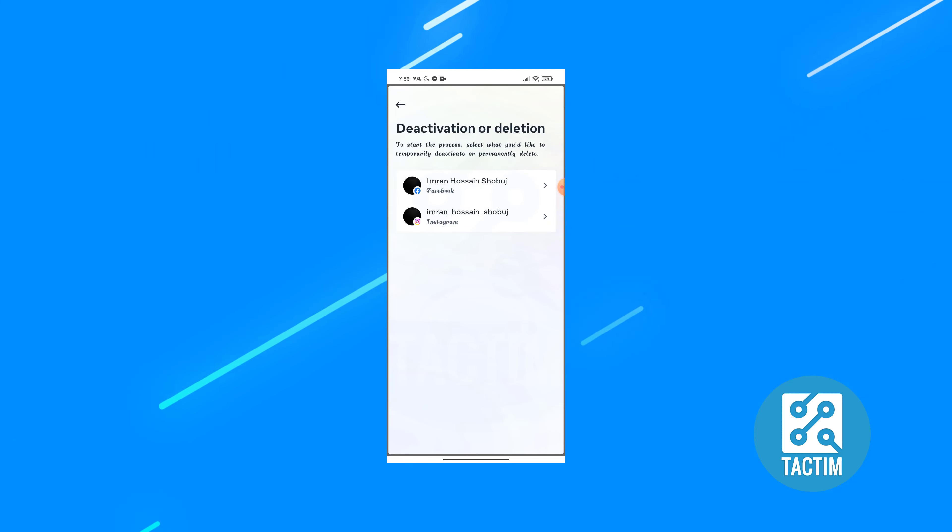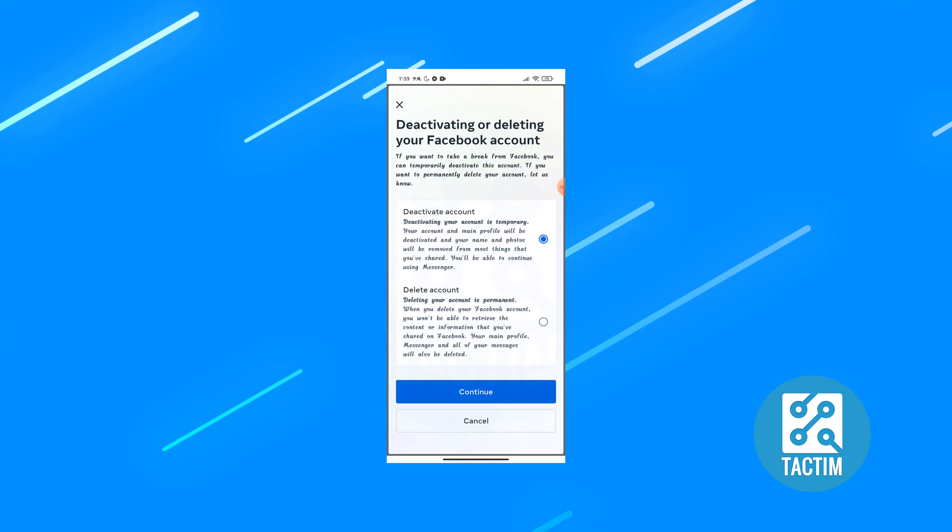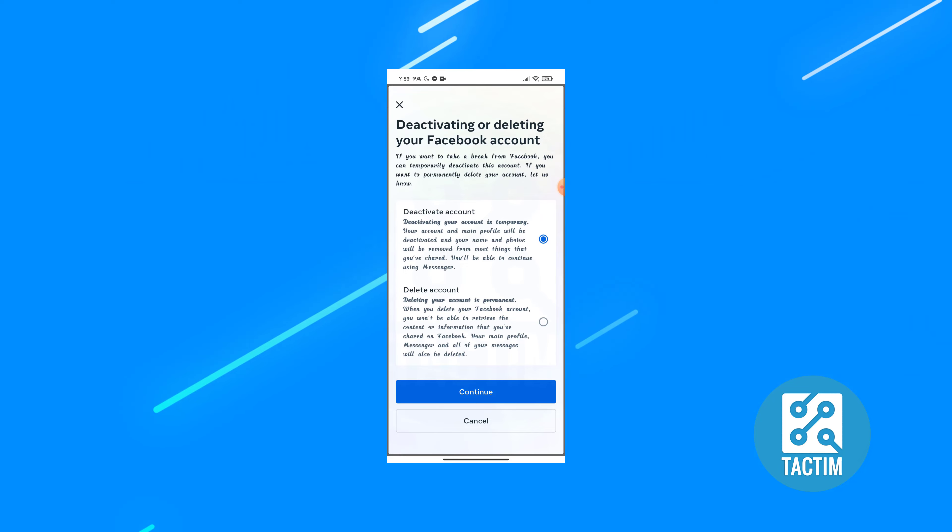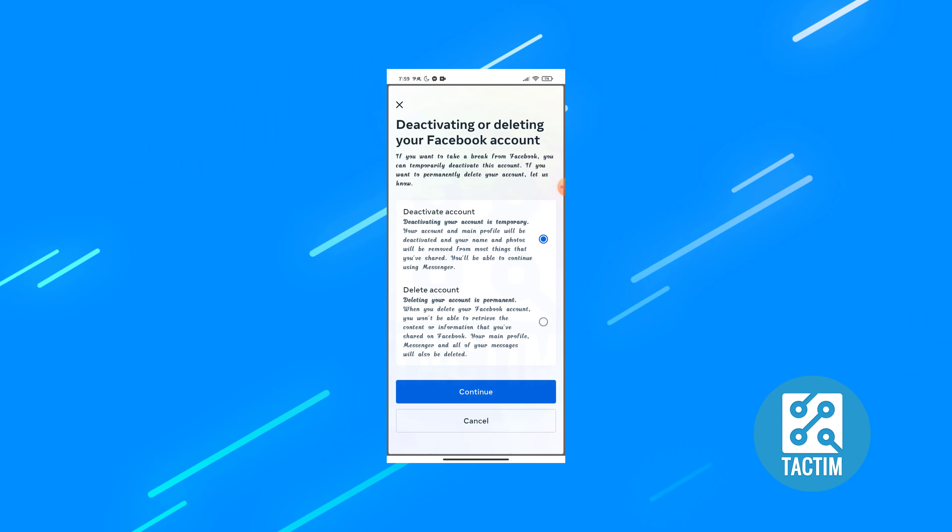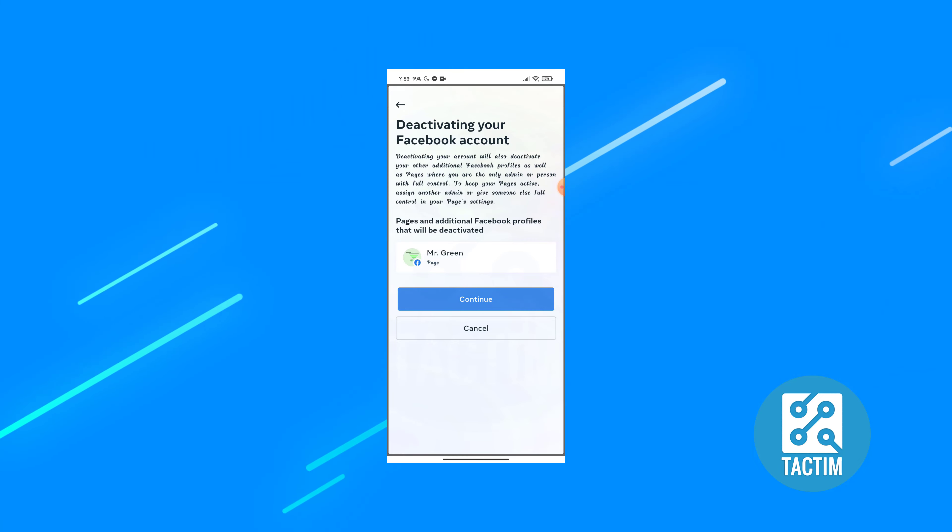Now choose your profile. You can see here deactivate account which is already chosen. You just click continue, continue again.